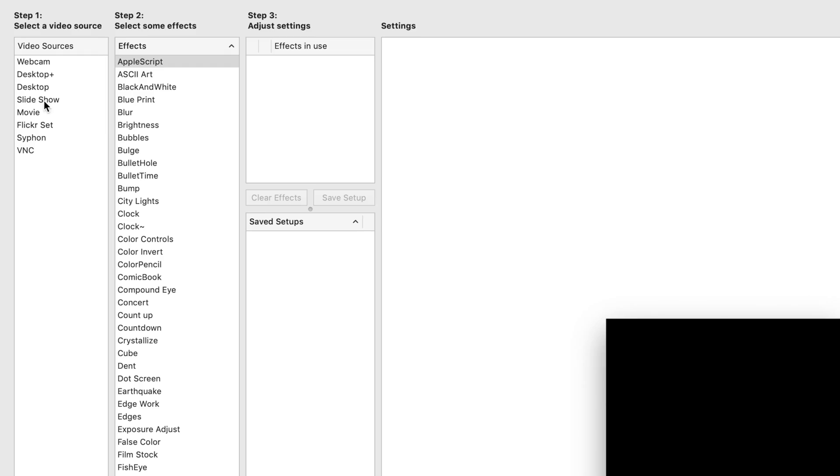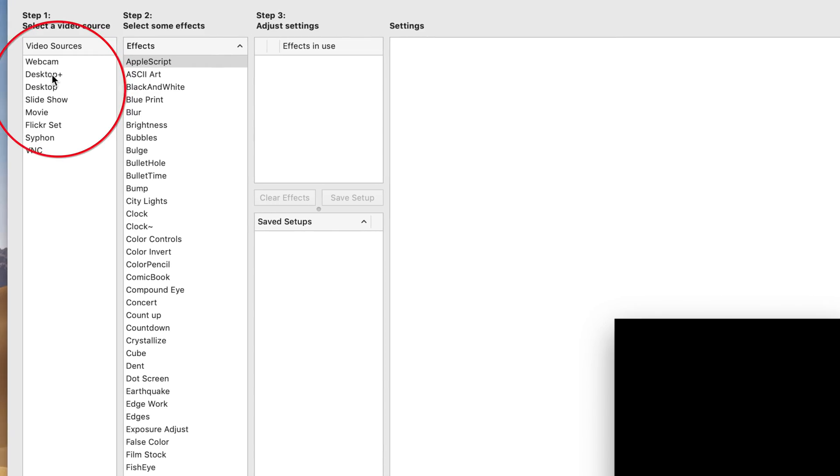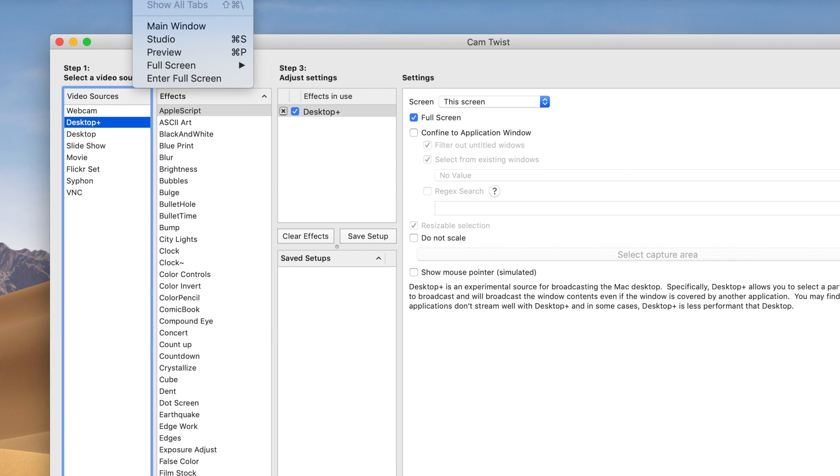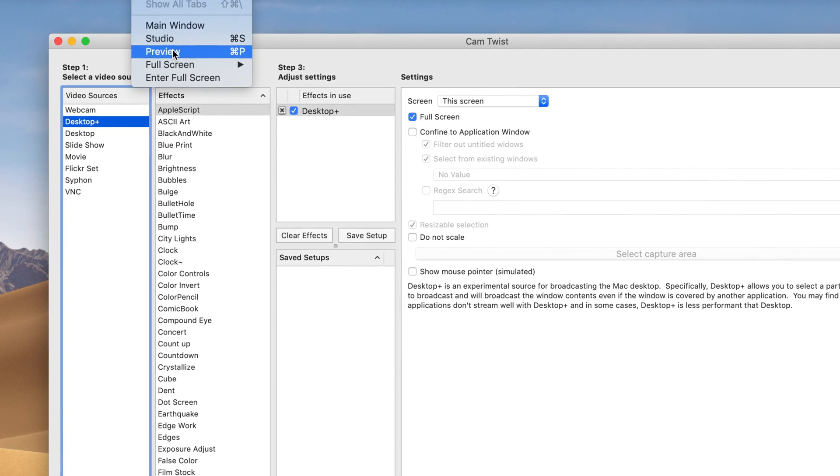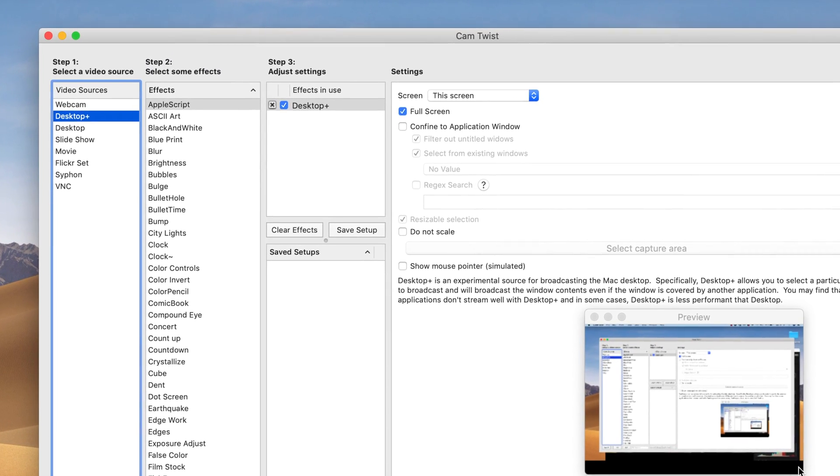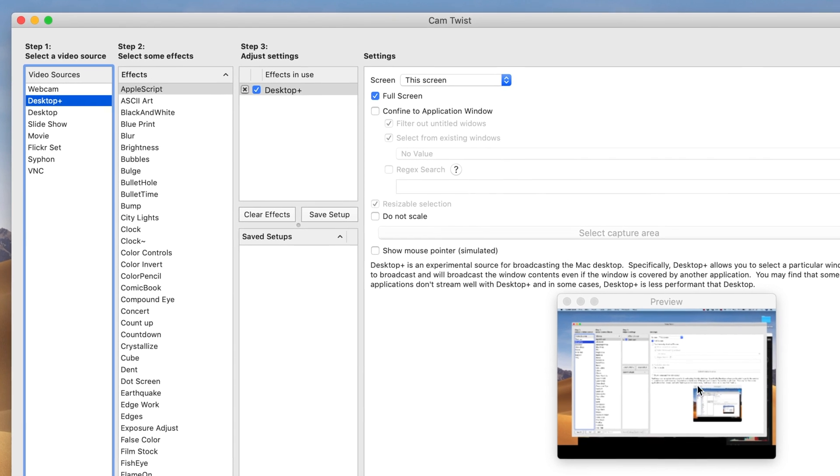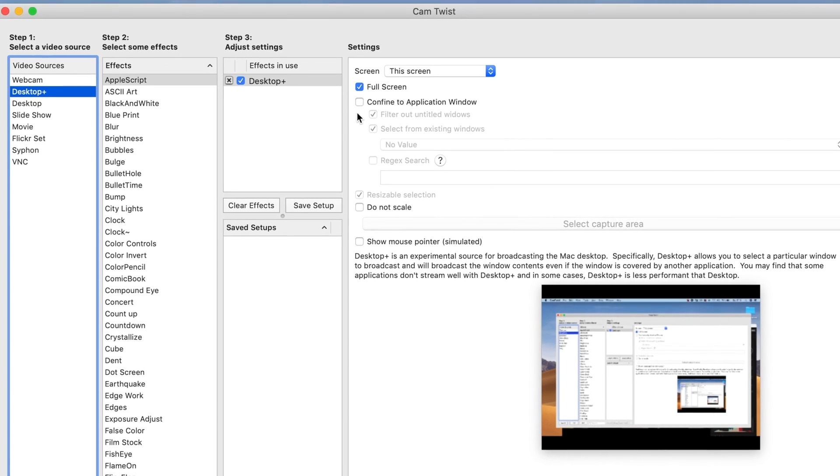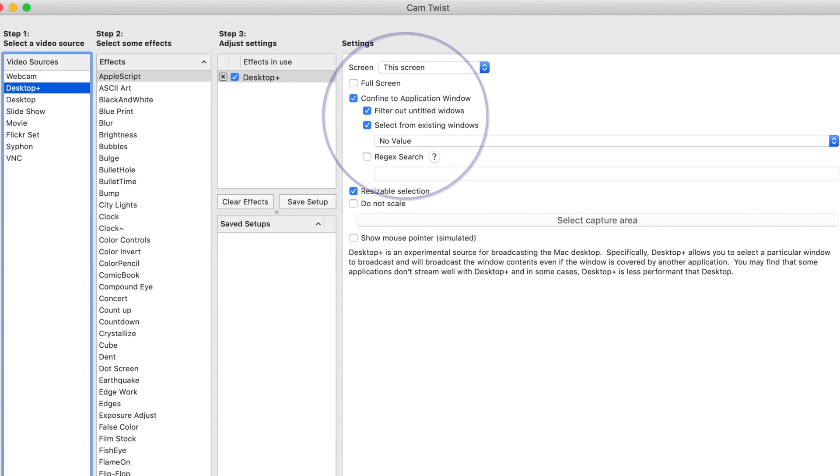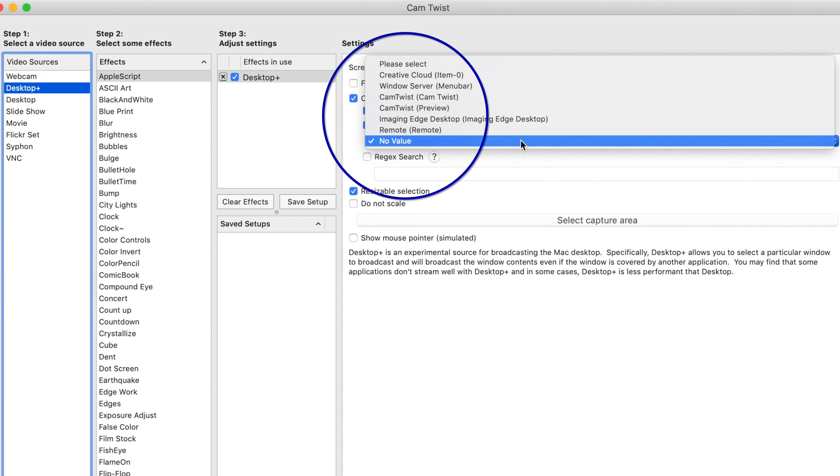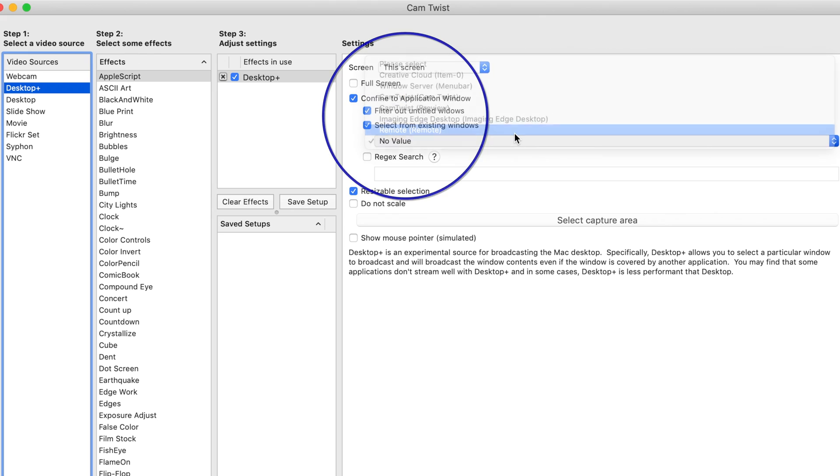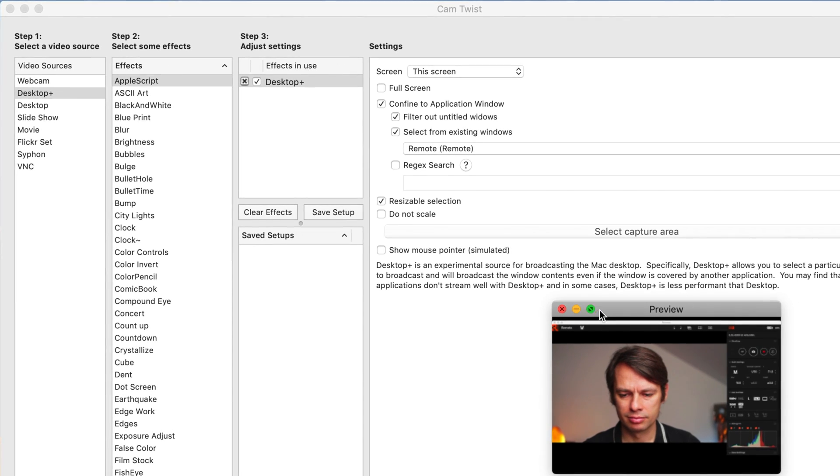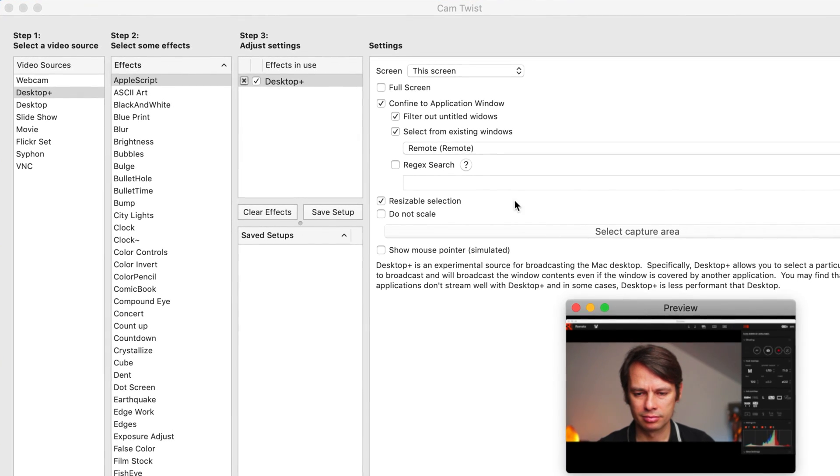Our video image should be the live view image of the remote app. We do this using Desktop Plus by double clicking on it. In the preview image of CamTwist you can see that our desktop appears, but the whole desktop. We do not want that, so we select Confine to Application Window and there we select Remote, the opened window of the remote app.